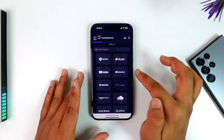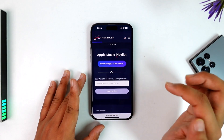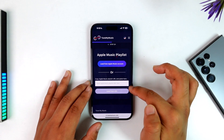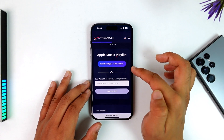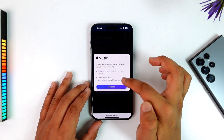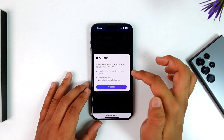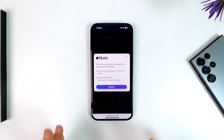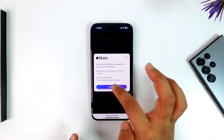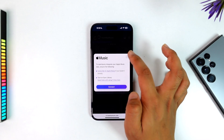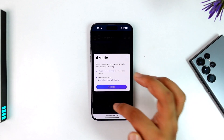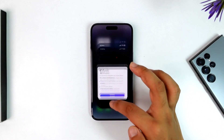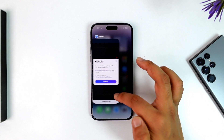Choose the platform from which you want to transfer — if it's Apple Music, select Apple Music. Then you have to paste the Apple Music URL, or load from URL, or load from your Apple Music account using a certain Apple ID. After that, choose Spotify as the destination and log into your Spotify account. Once you've done that, you'll be able to transfer playlists from Apple Music to Spotify using tunemymusic.com.